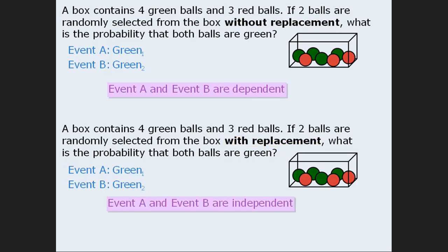In general, if we are making selections without replacement, then the two events involving different selections will be dependent. Conversely, if we are making selections with replacement, the two events will be independent.